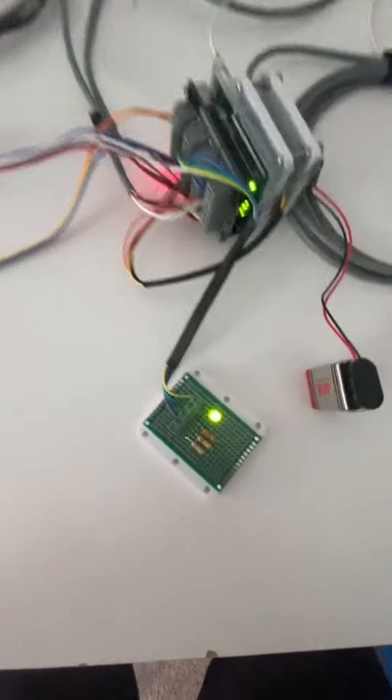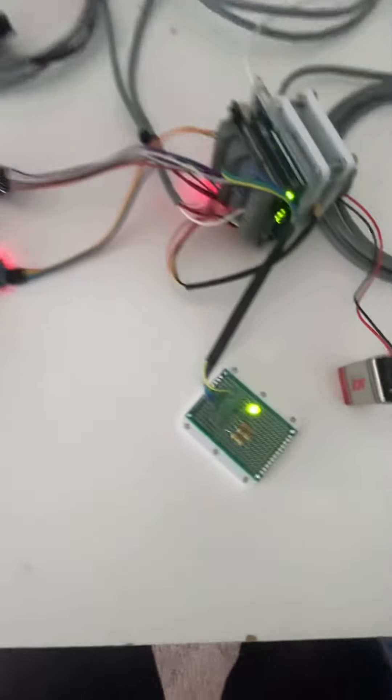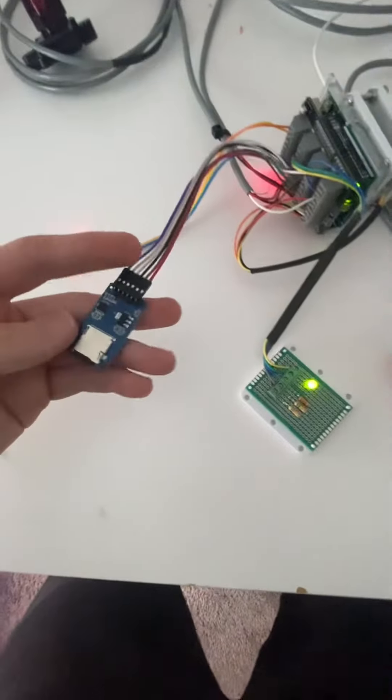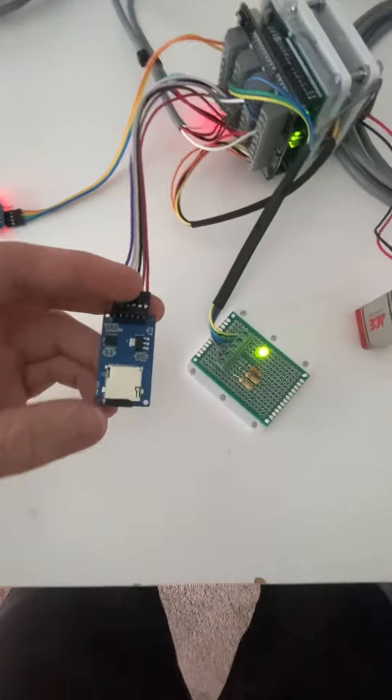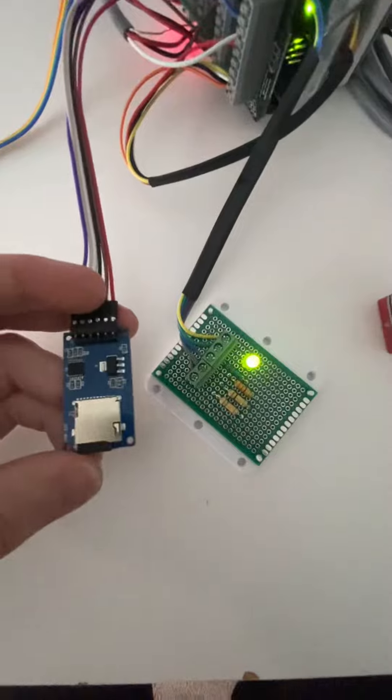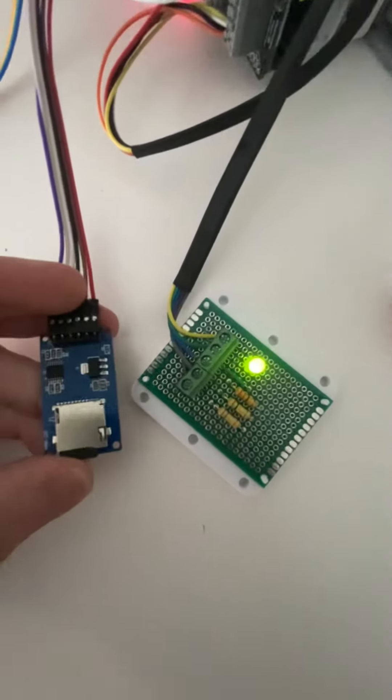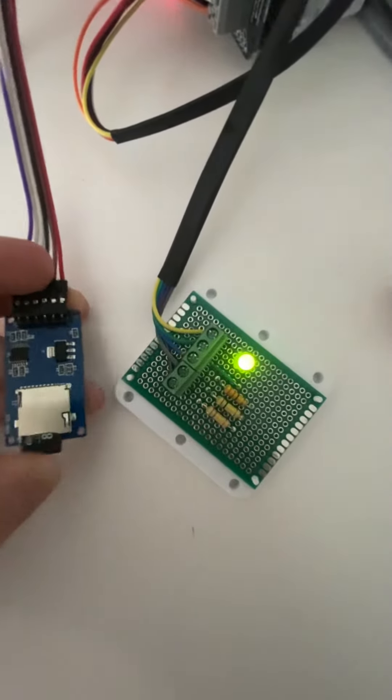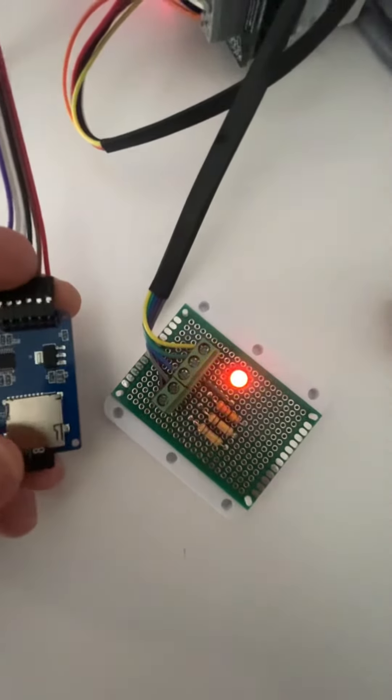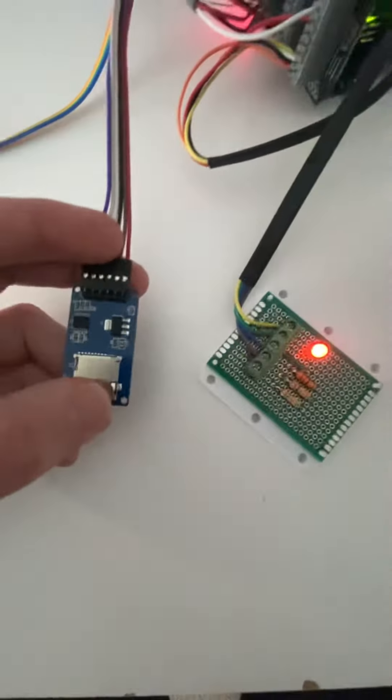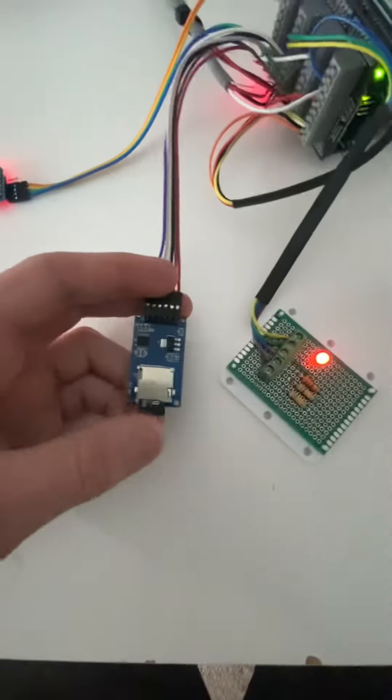Next thing is watching the indicator light. As I unplug the SD card, we should see the color change, indicating a fault. And there it goes, down to red.